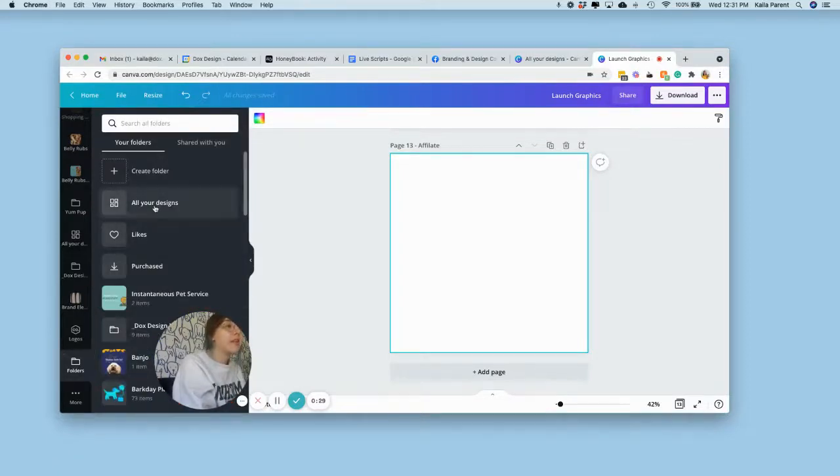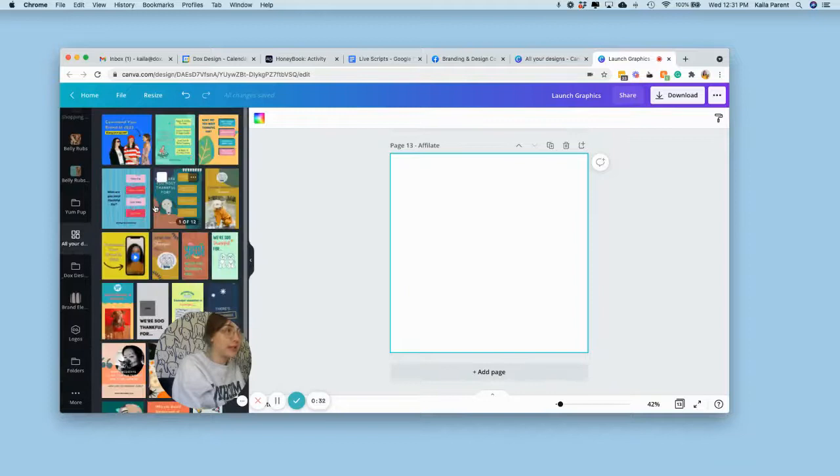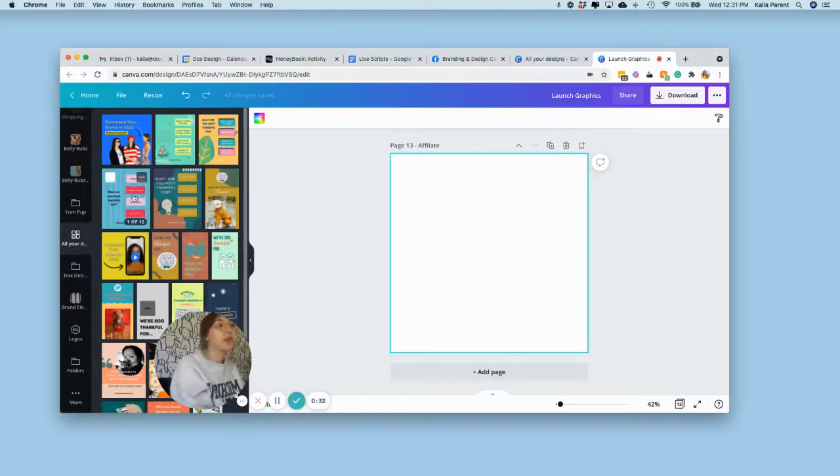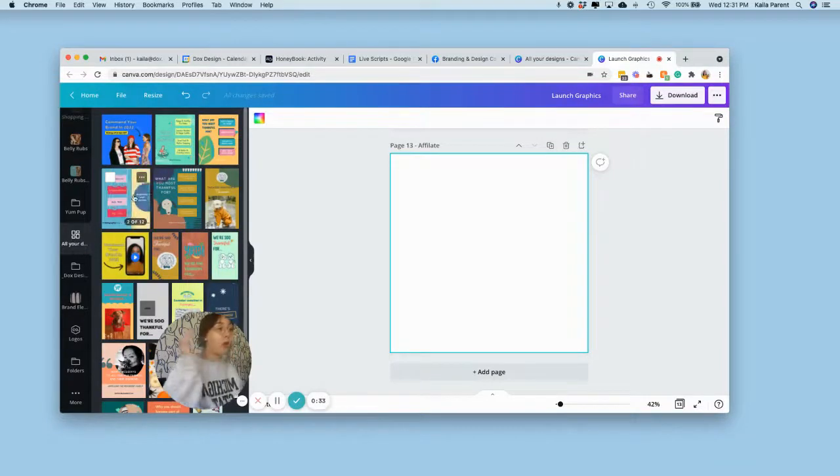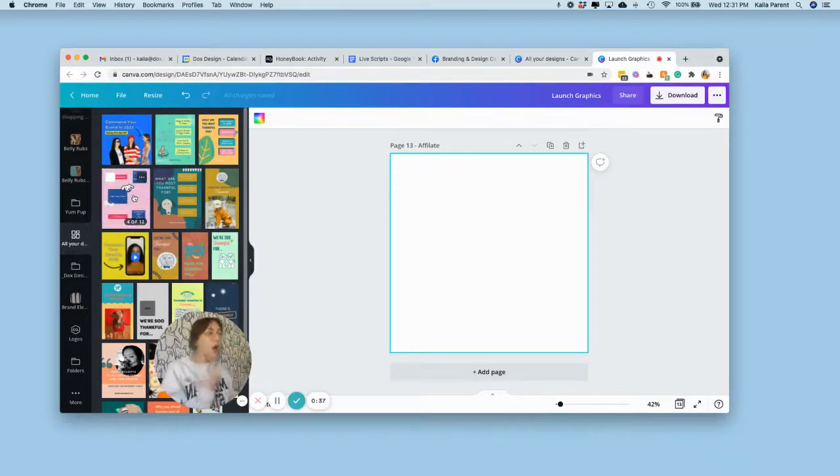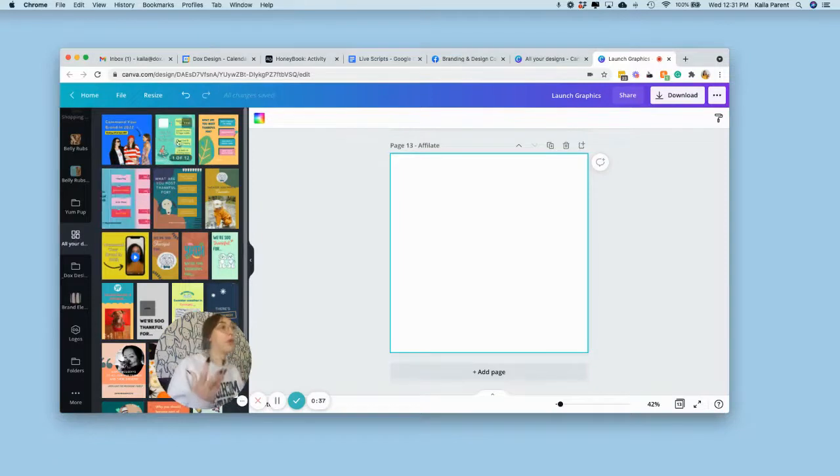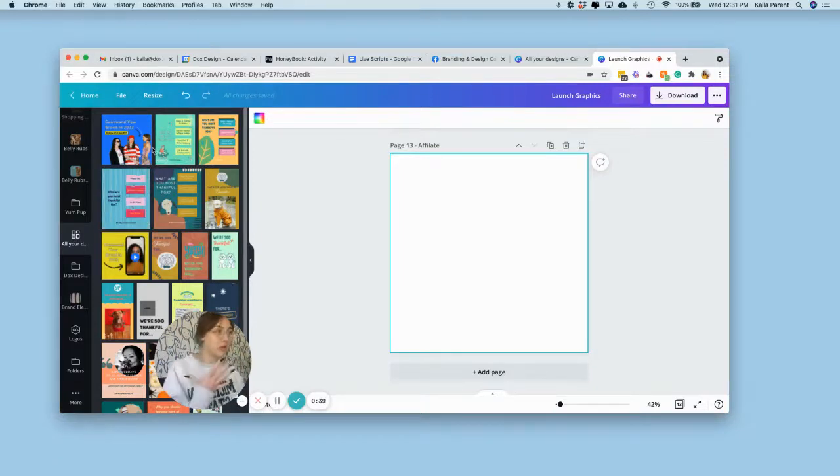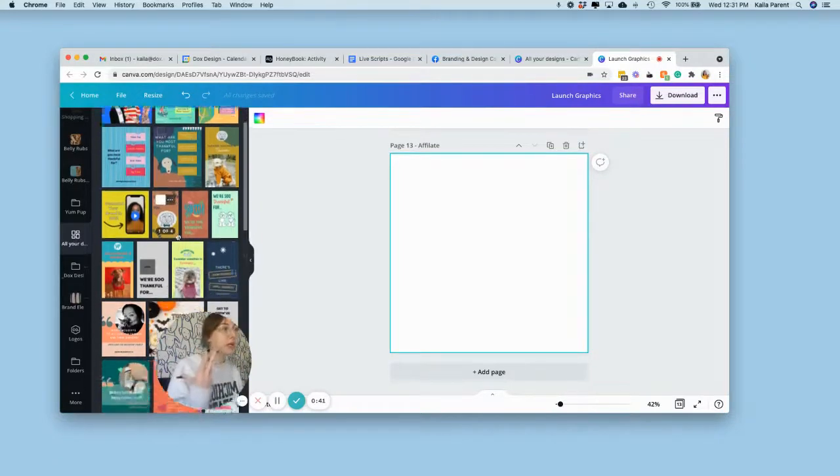Then you're going to navigate to all your designs. So this is where it will pull up all of your designs that you have ever done. So if you're working on two documents and they're the last two documents you have, you should see them here and here.